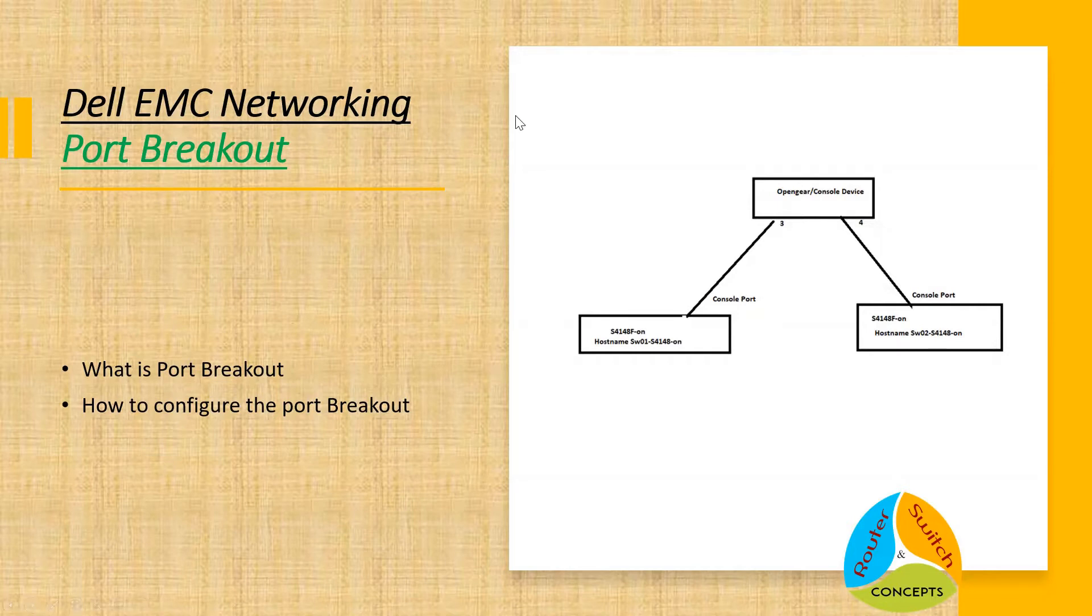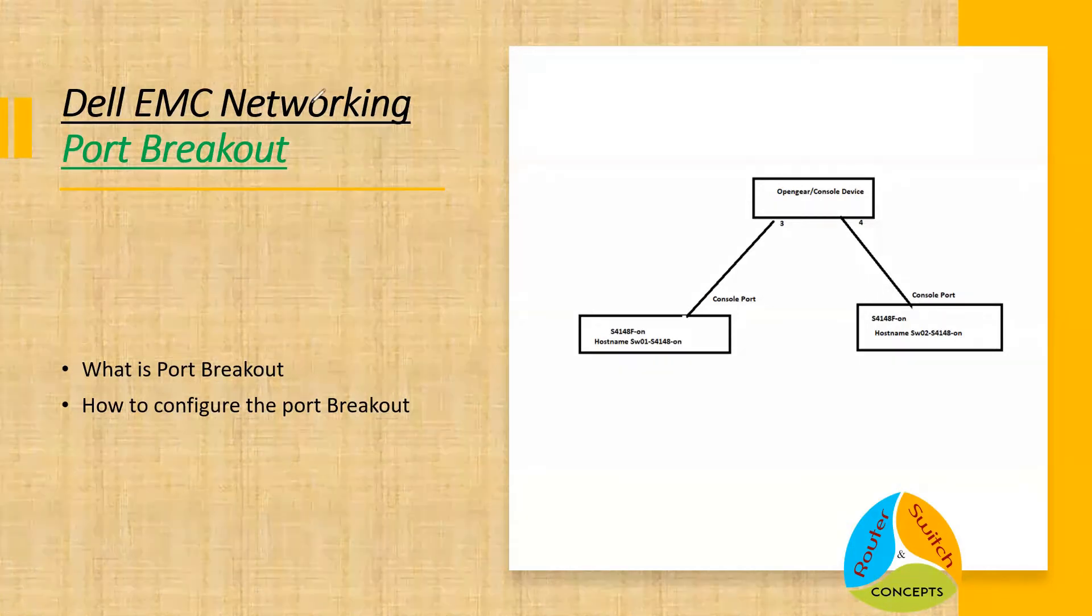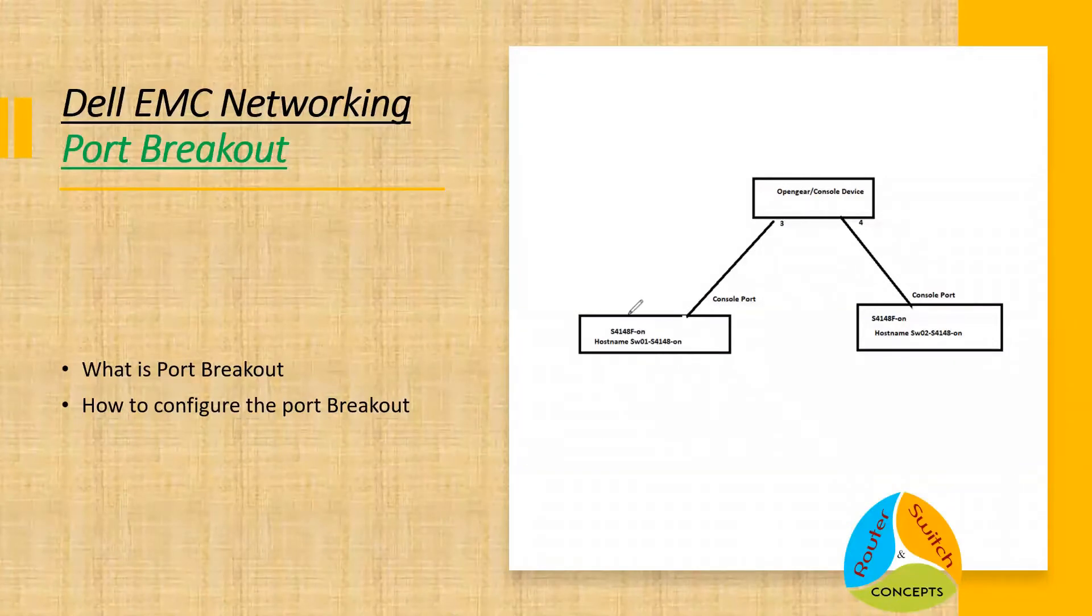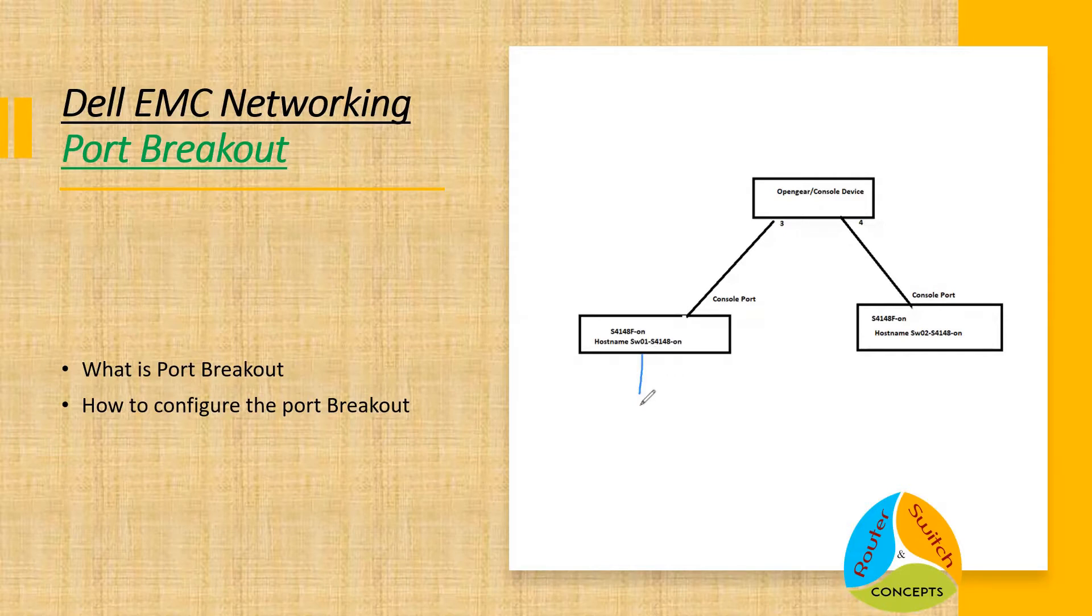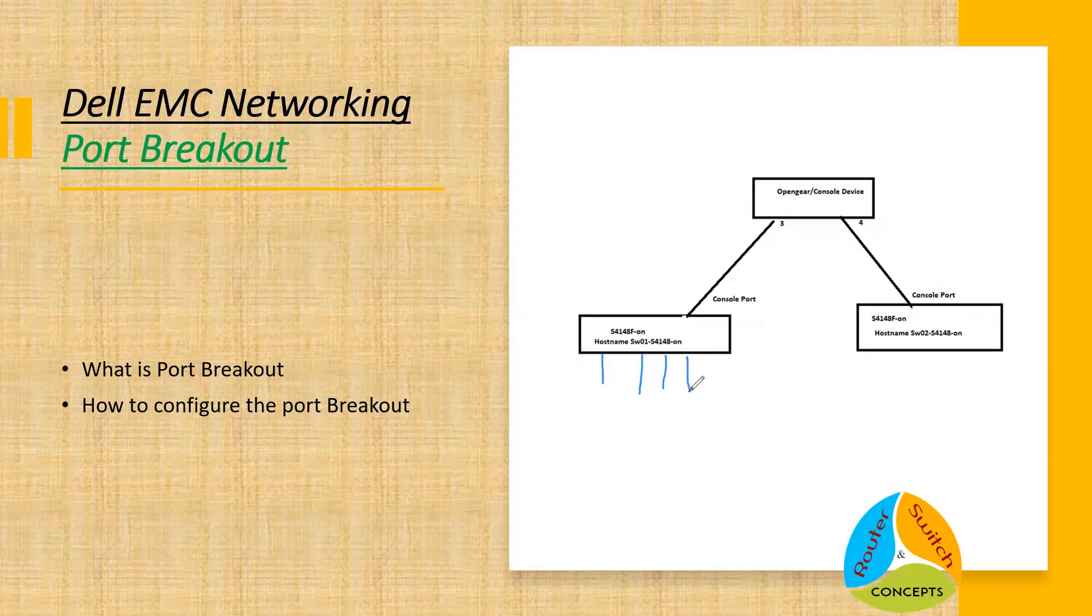Let me grab my pen. Let's assume this Dell 4048 or 4148 have 10 gig ports. Actually 48 ports are basically 10 gig and a couple of ports are basically 100 gig. So these 100 gig ports we want to connect to maybe some other switches or maybe some server.